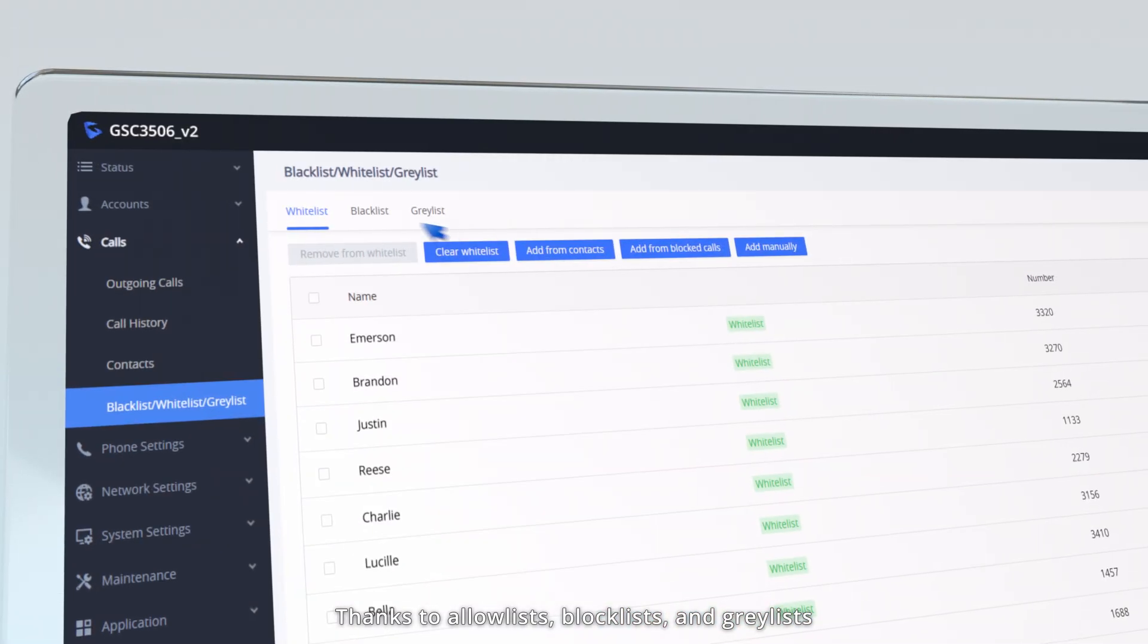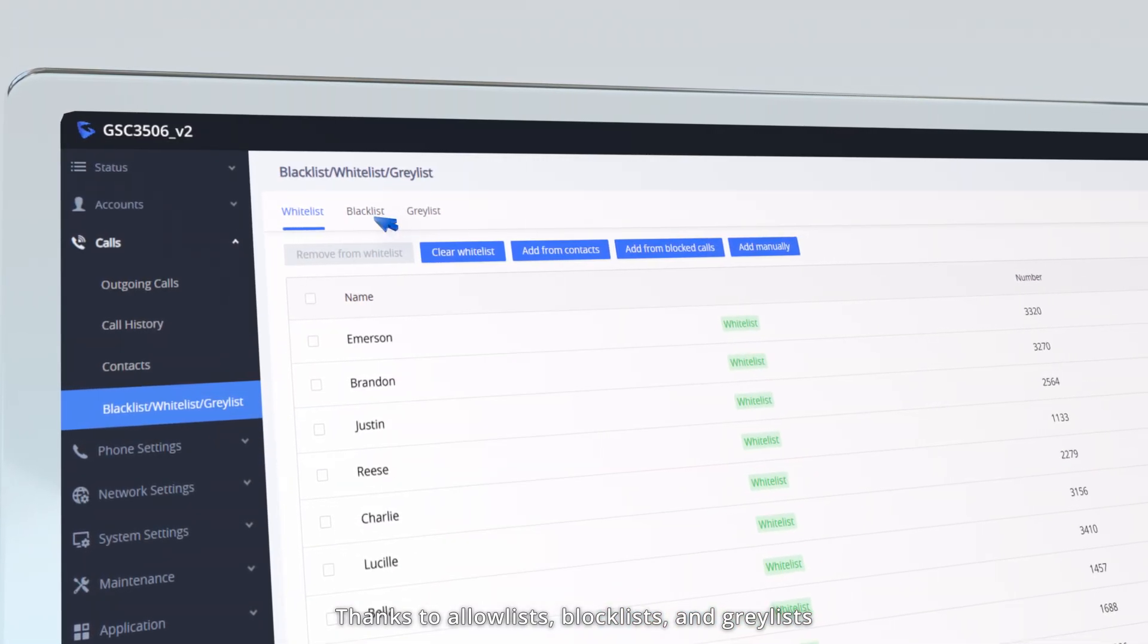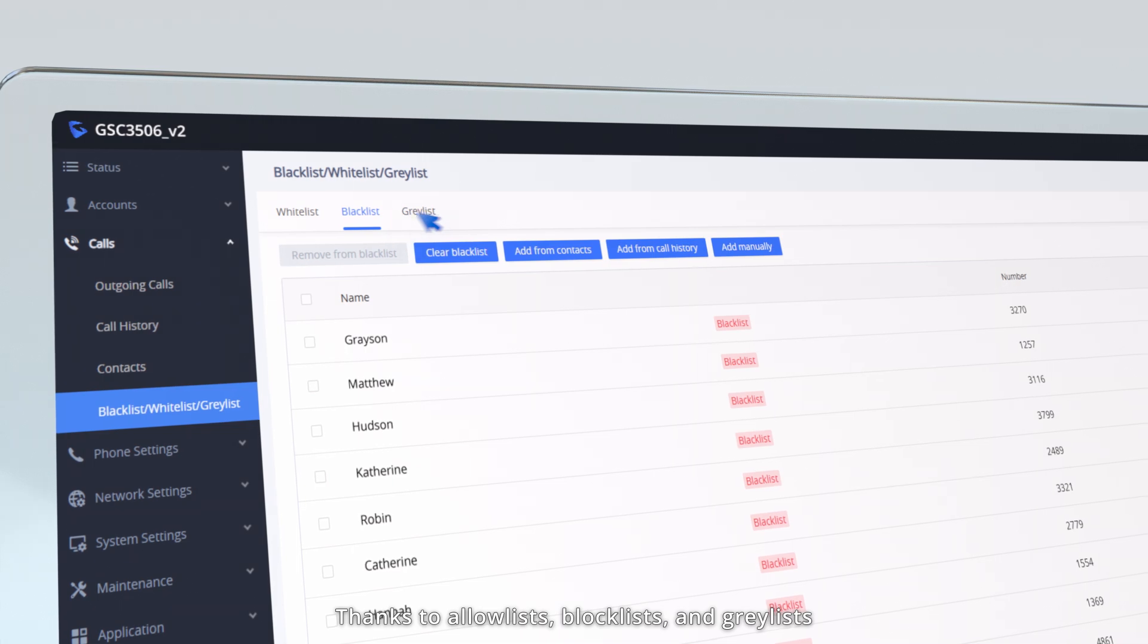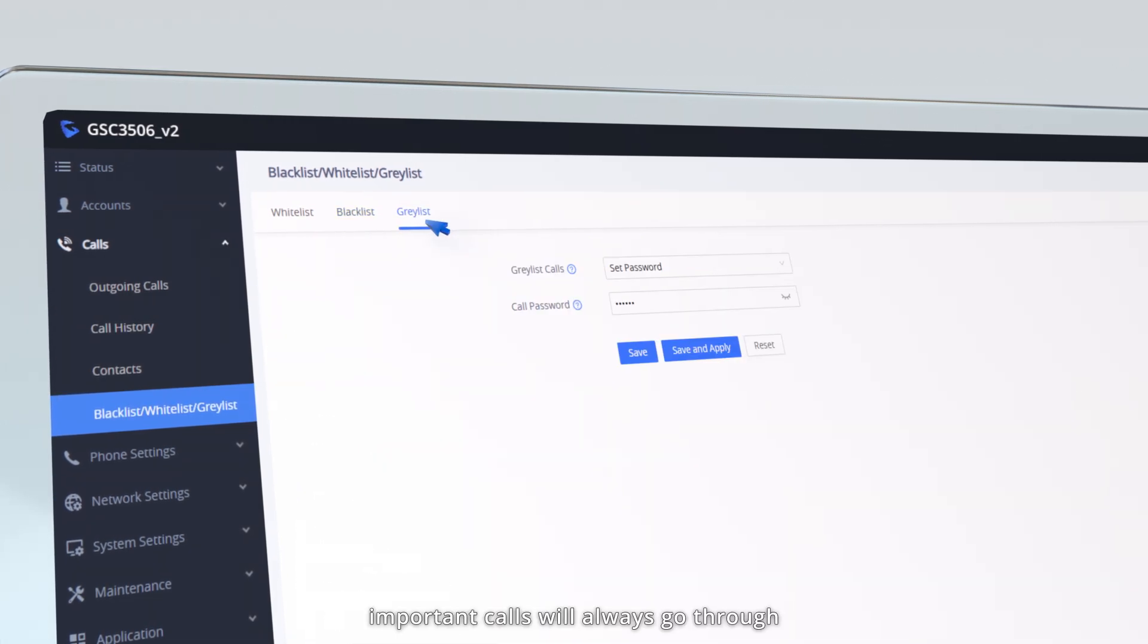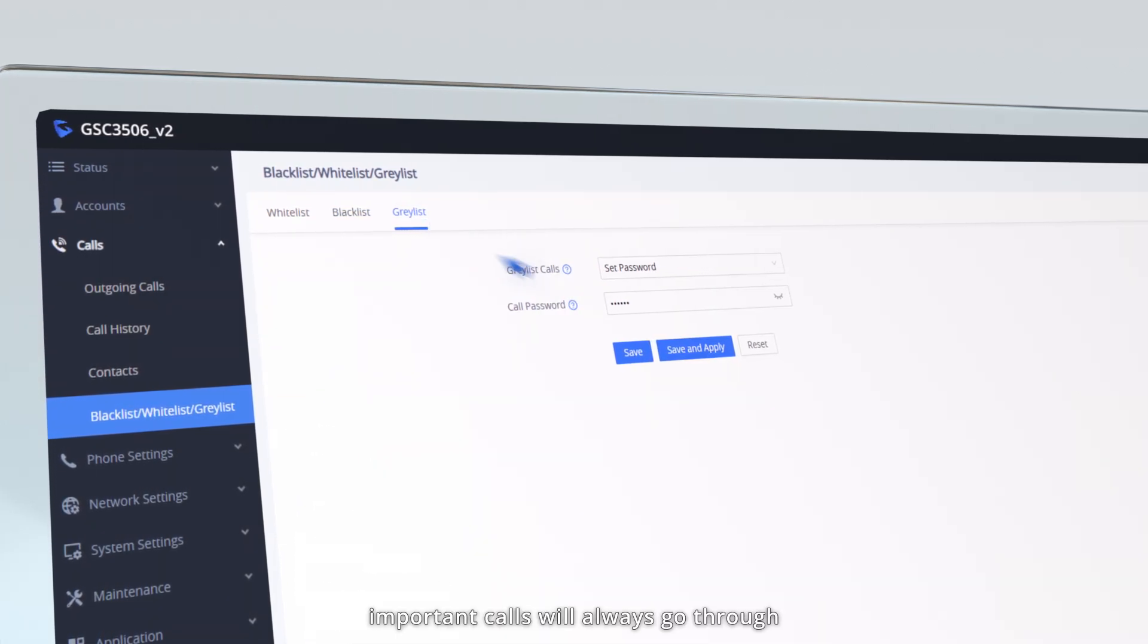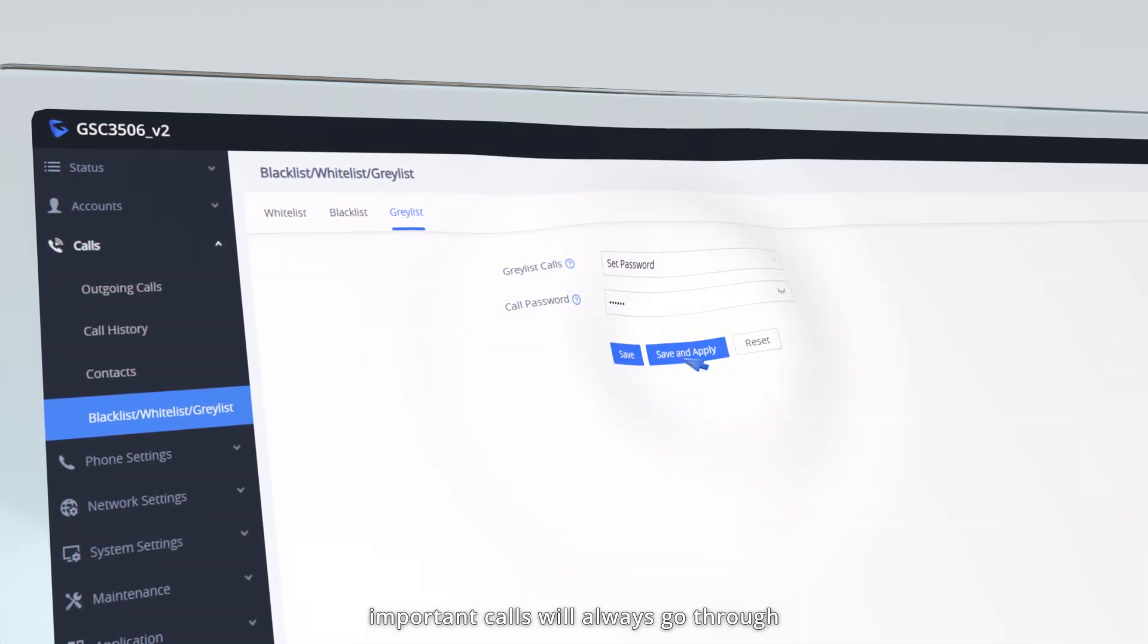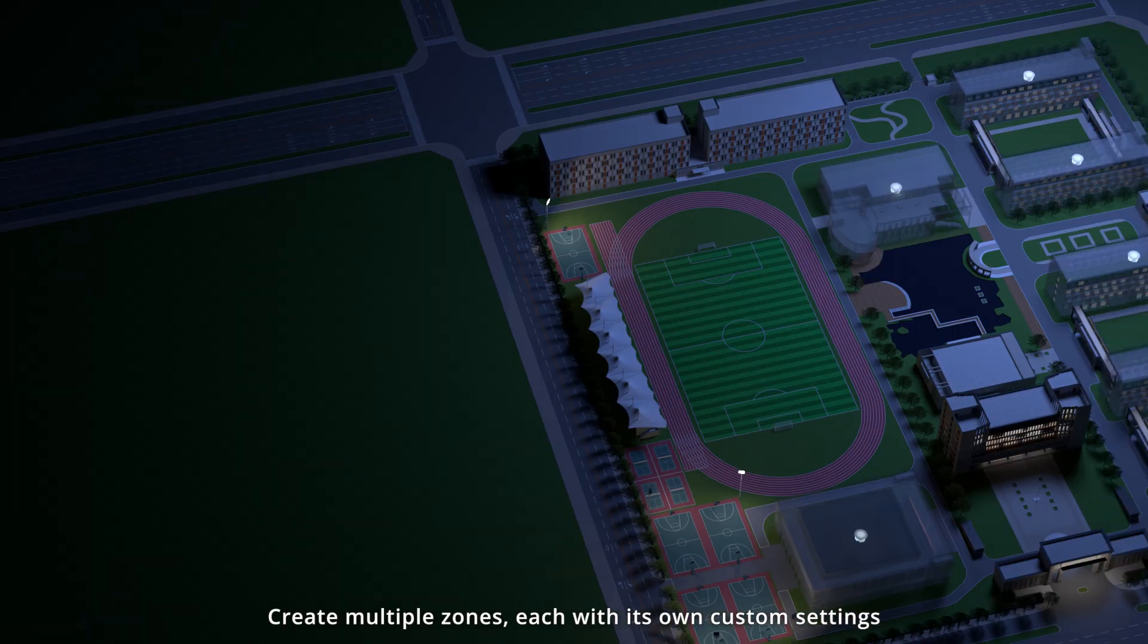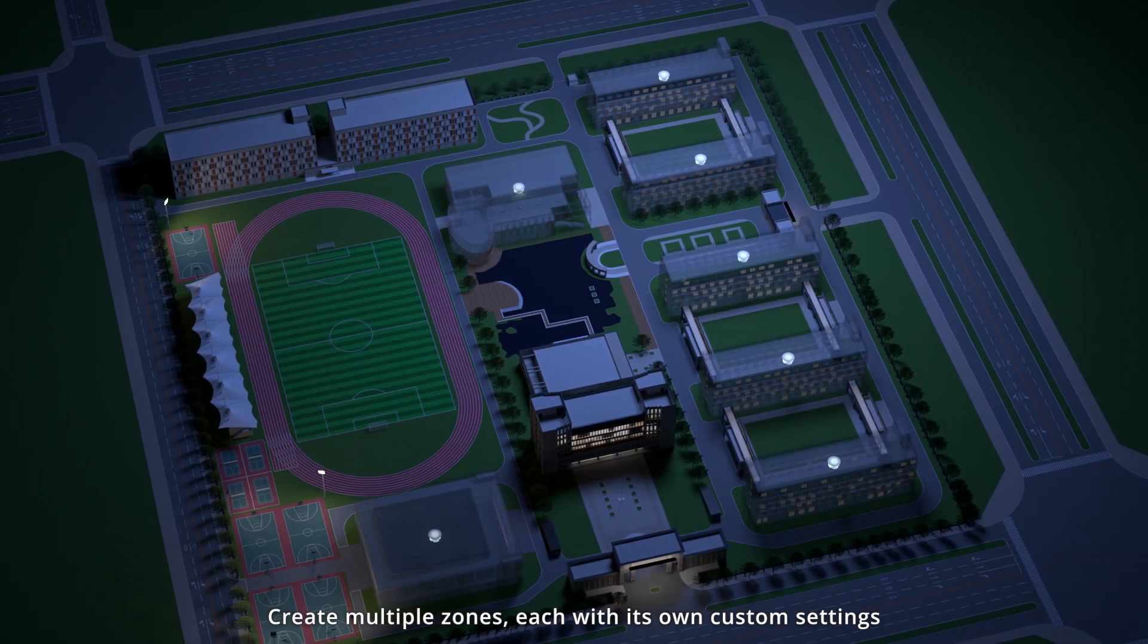Thanks to allow lists, block lists, and gray lists, important calls will always go through. Create multiple zones,